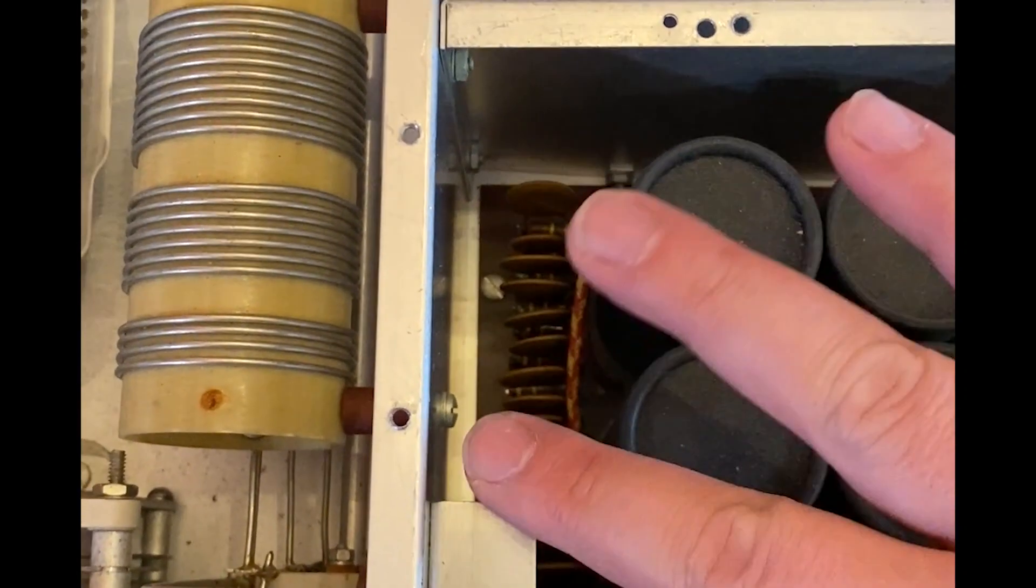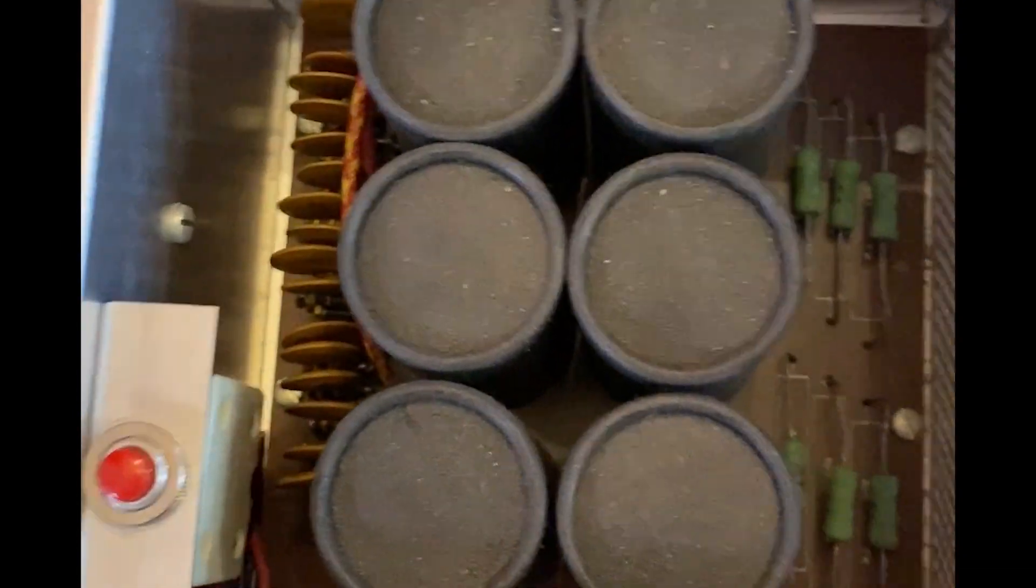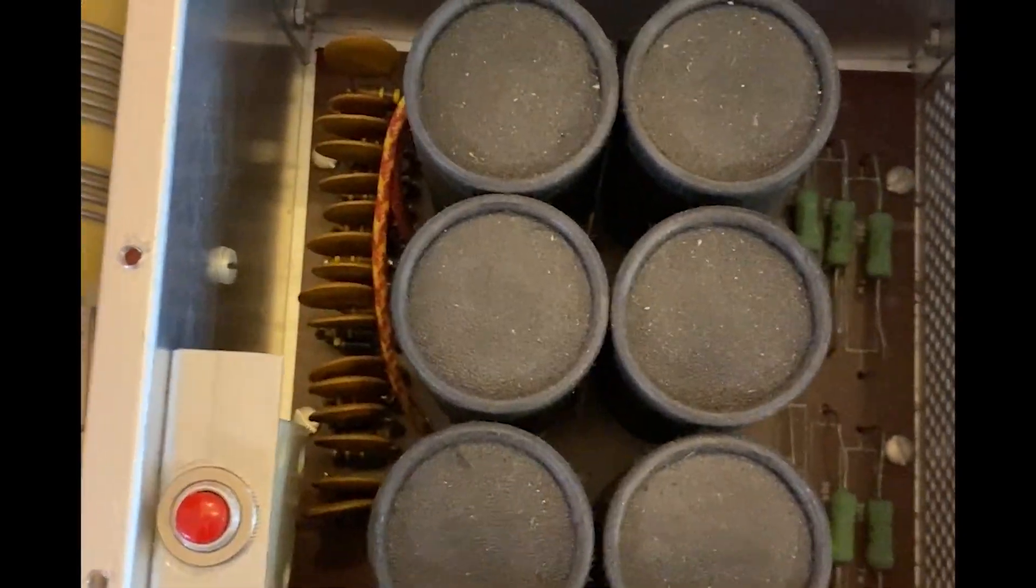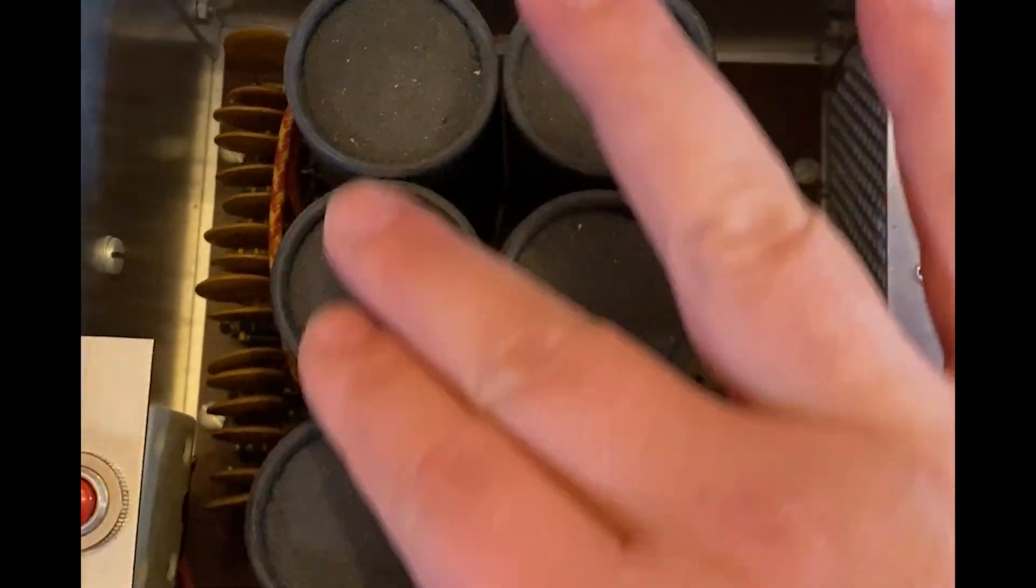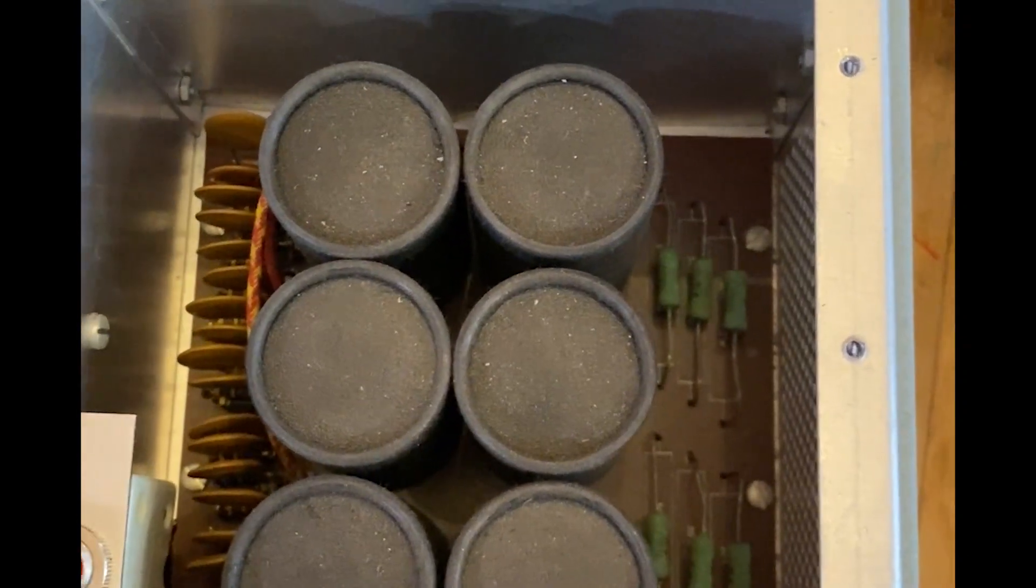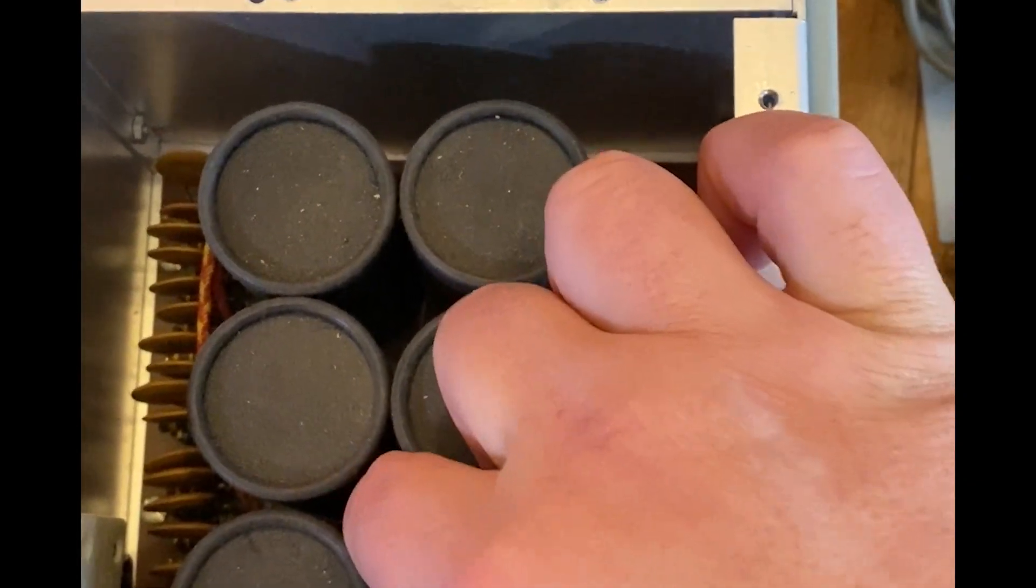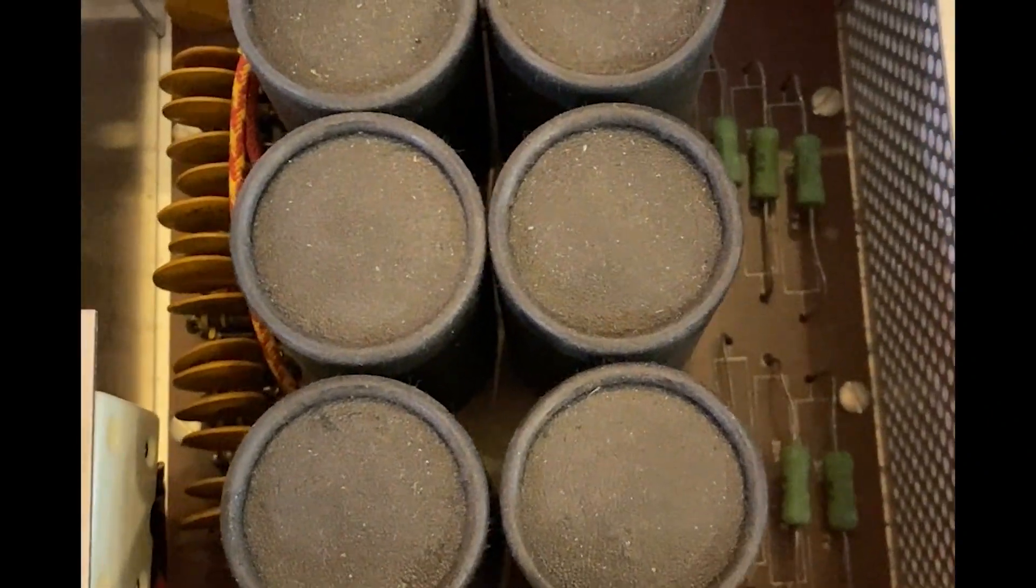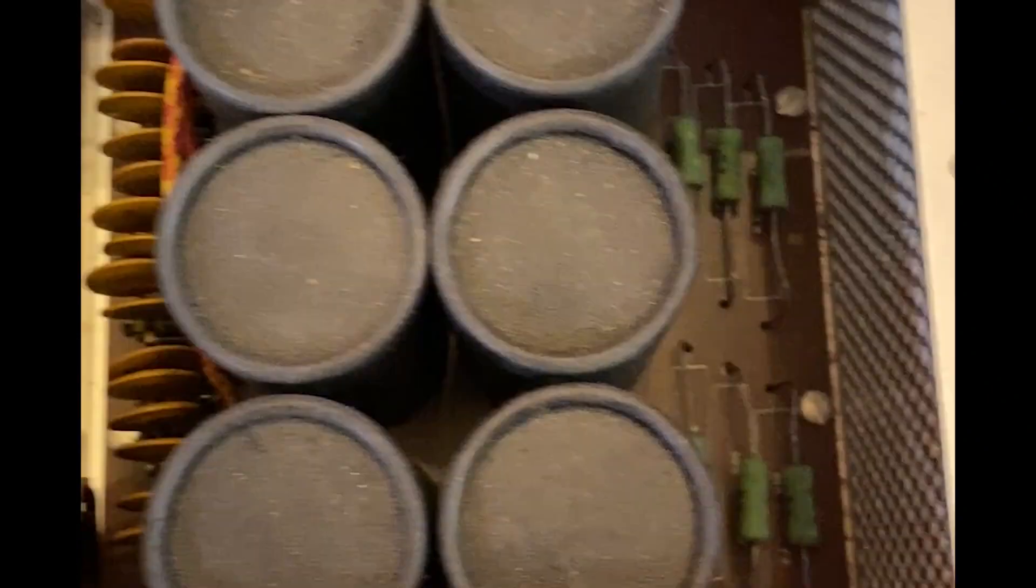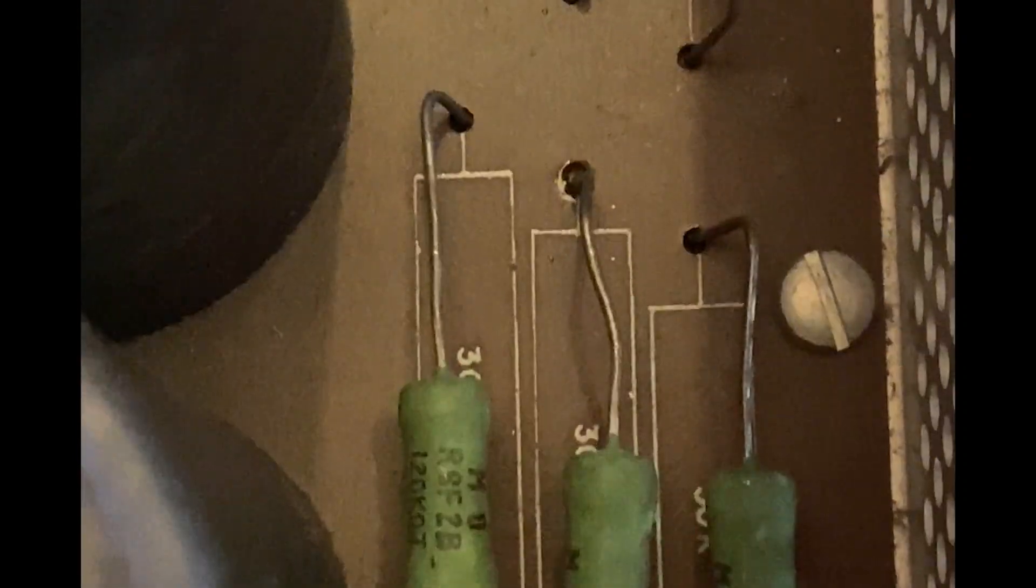I think these are circuit breakers in case something happens in the power supply section, which is right here. This is the area of my concern - these six capacitors. As far as I know, yep, they're paper caps, which means they're probably filled with wax and they've been in here since the amplifier was built.